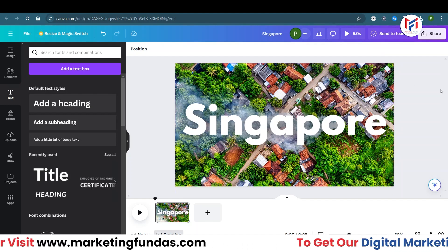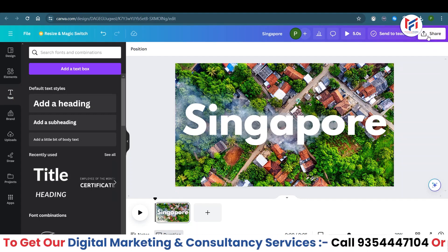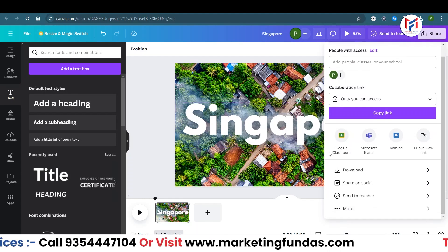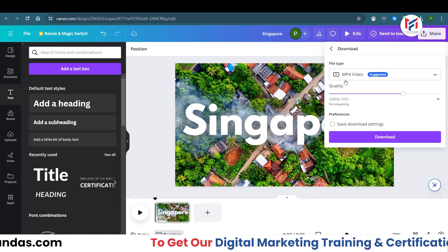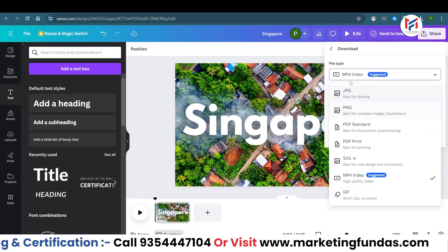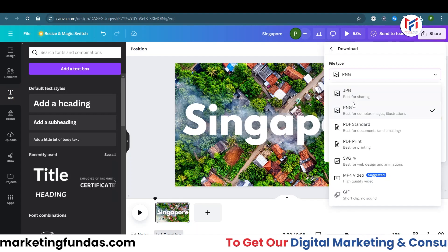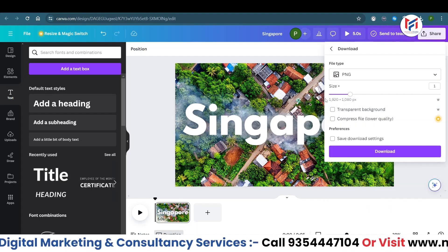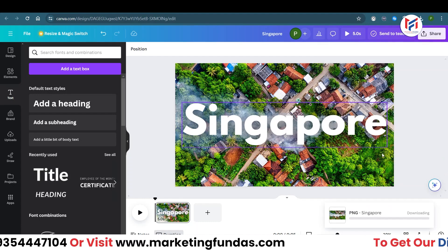Once the background is ready, click on the 'Share' button to download it as an image. Go to the 'Download' option, click on the file type menu bar, and select PNG — or you can go for JPEG as well, but I'm going to select PNG. The size will be 1920 pixels, or you can increase it if you want. Then hit the download button.